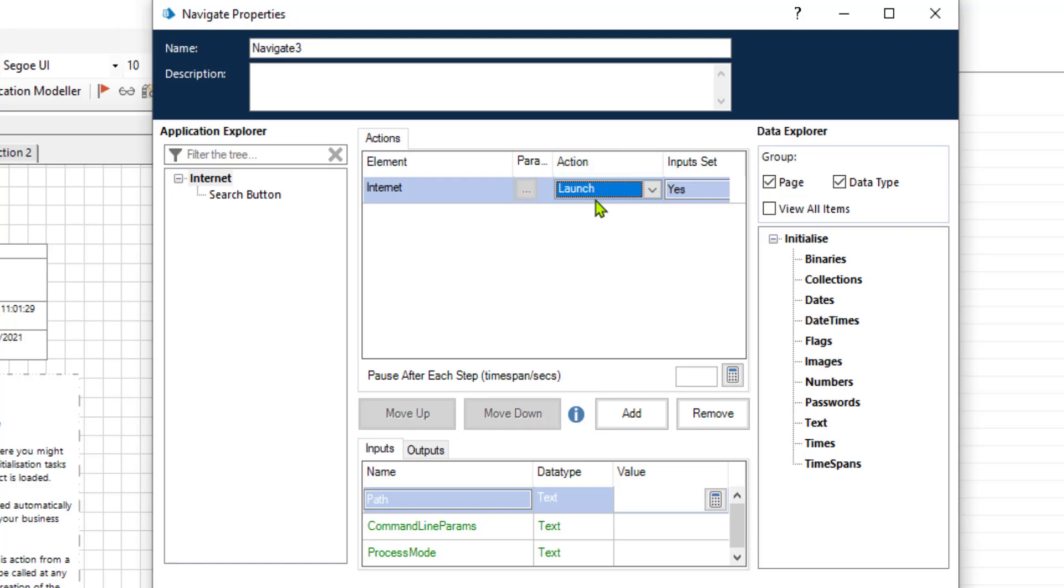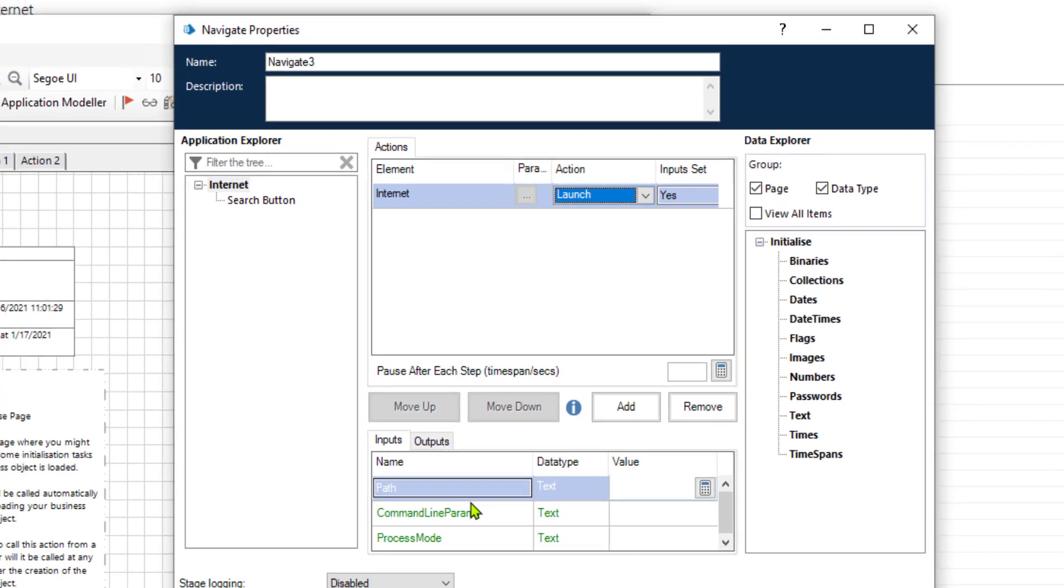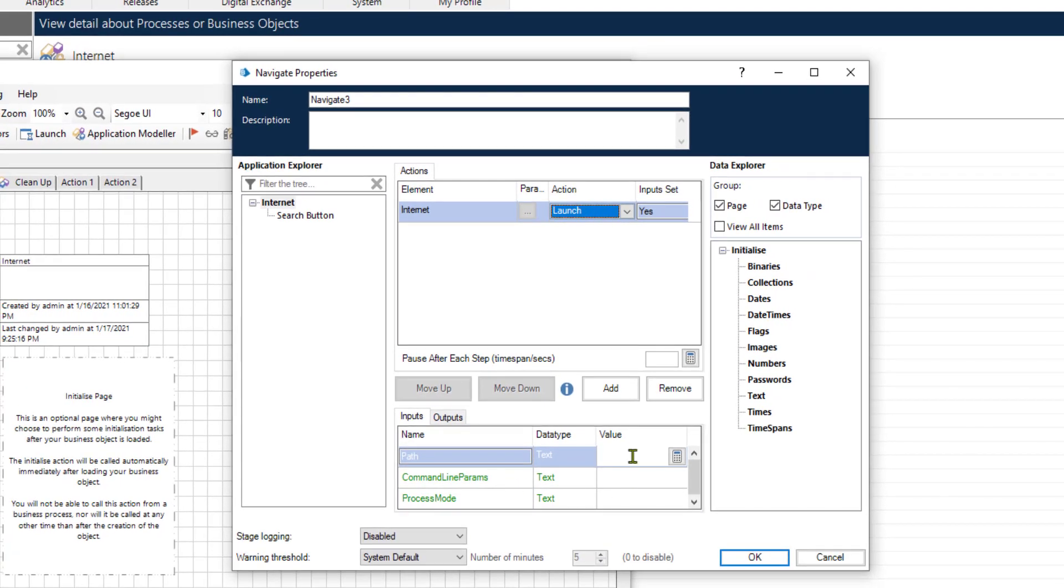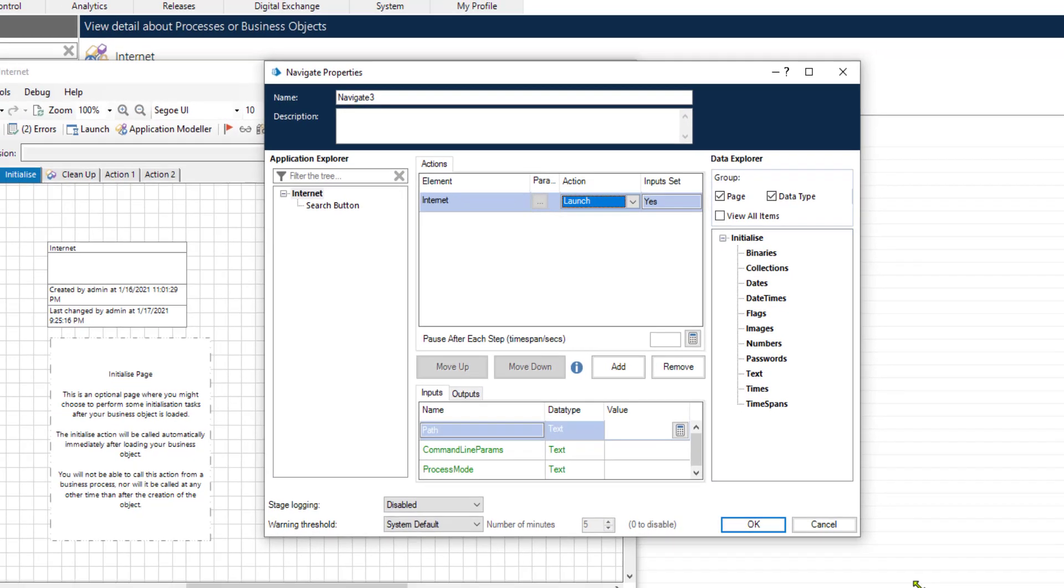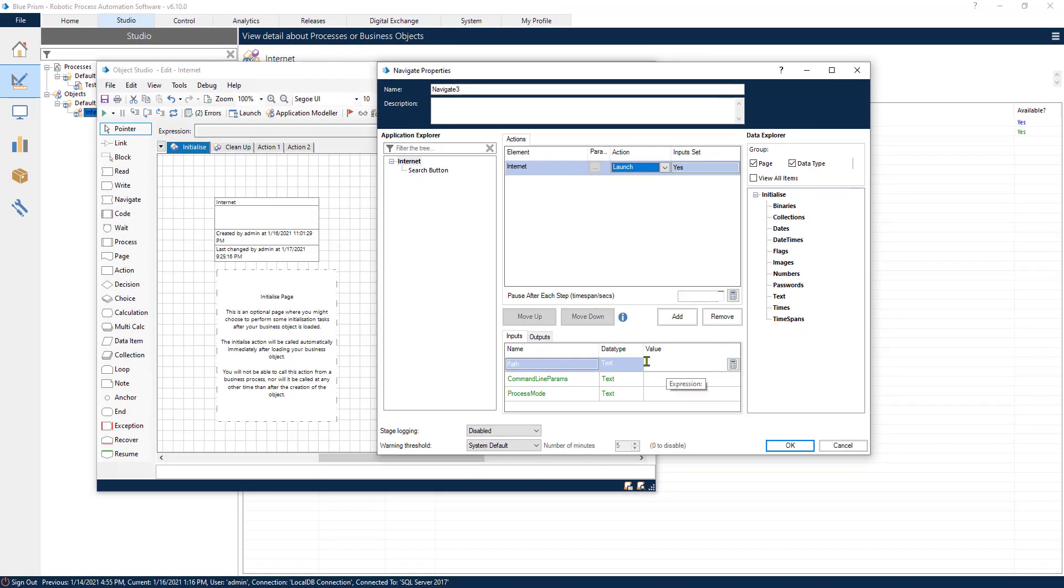When we select the launch action, we also have different inputs and parameters that we can configure with different values. Now, in our case, since we have already inserted the link inside the application modeler, and this is already configured, we don't need to add any more information here. So this is all that we have to do for now.